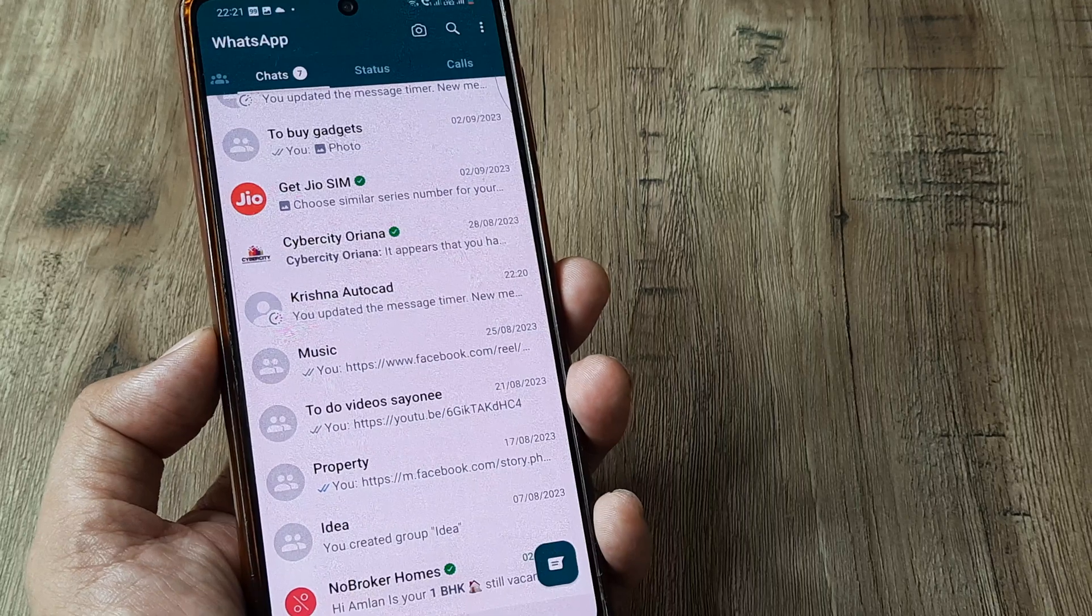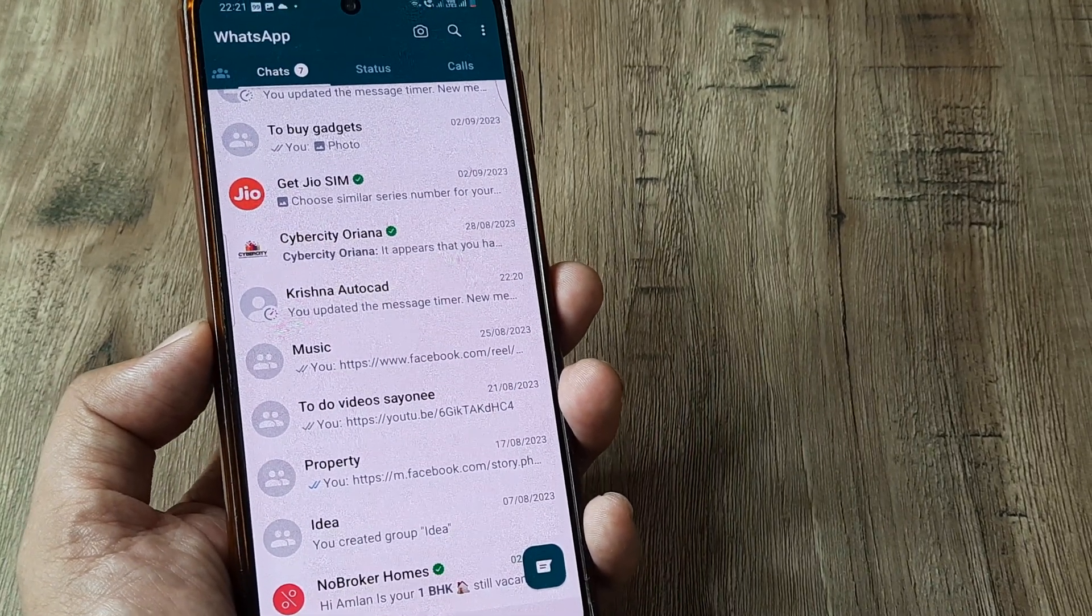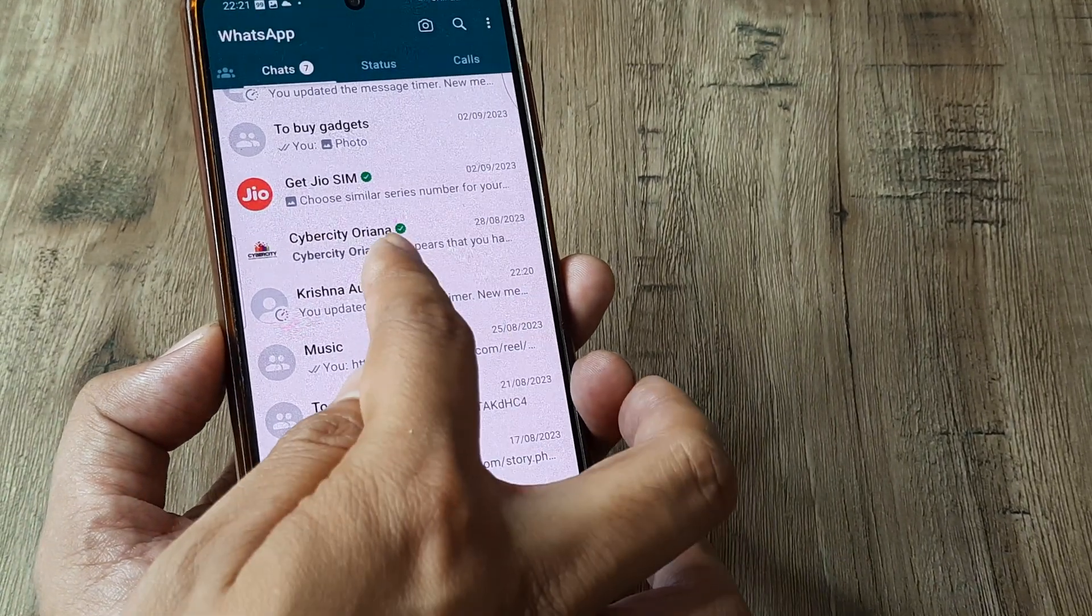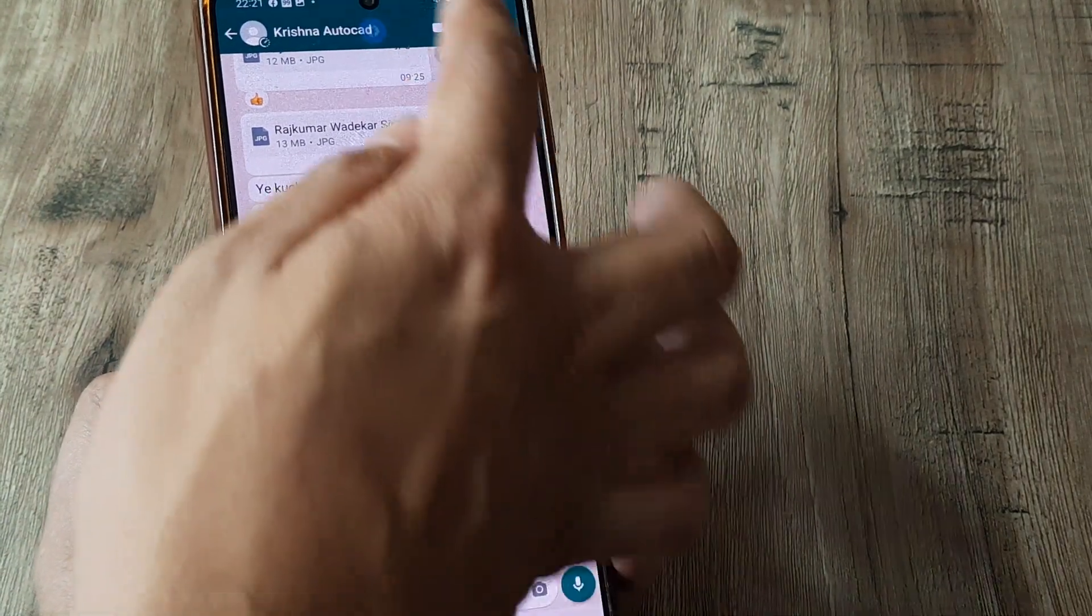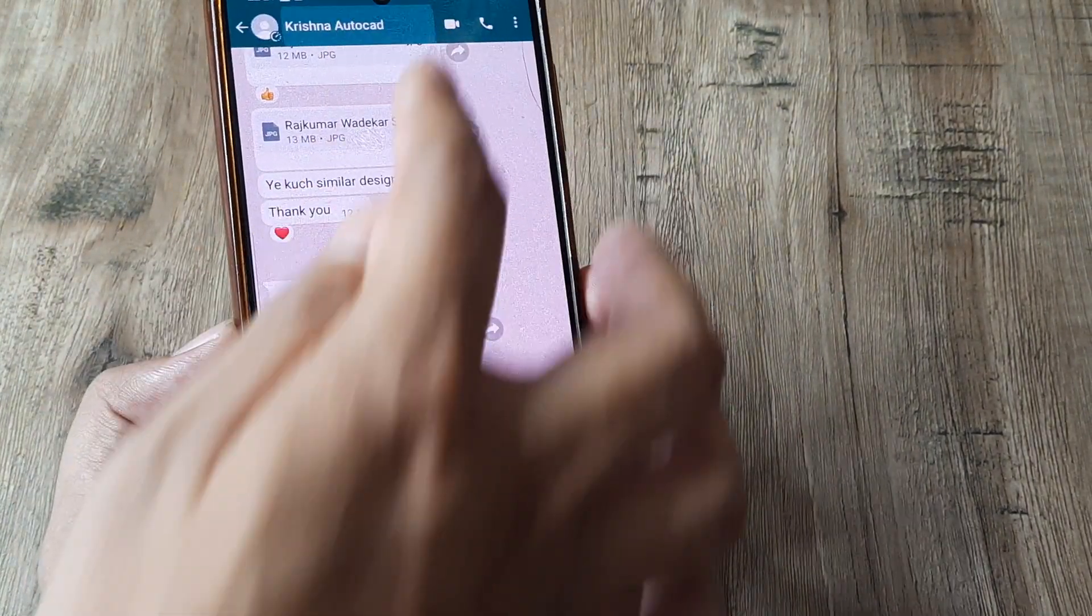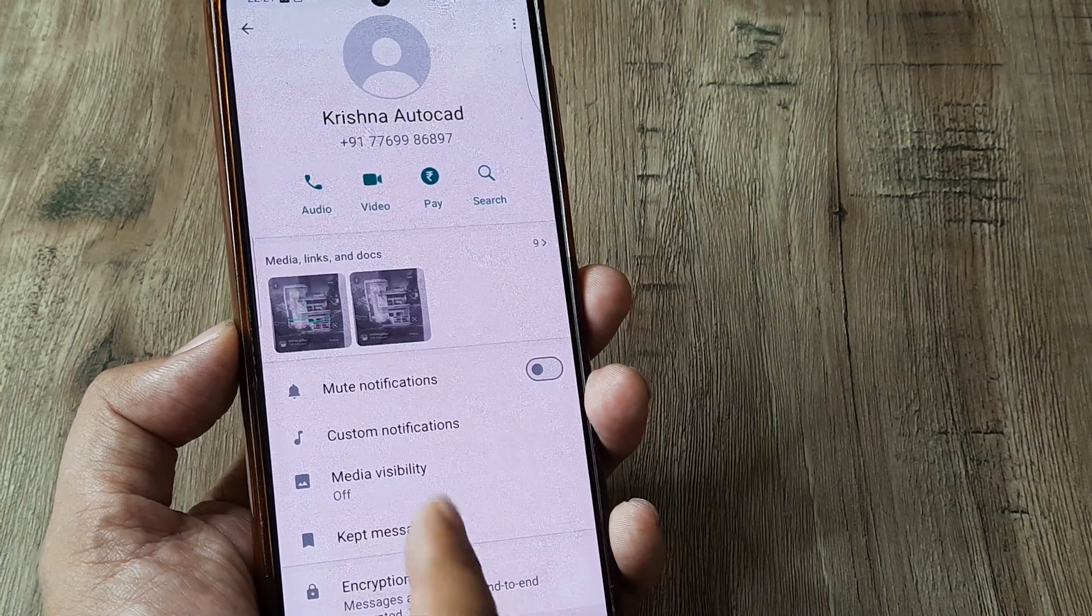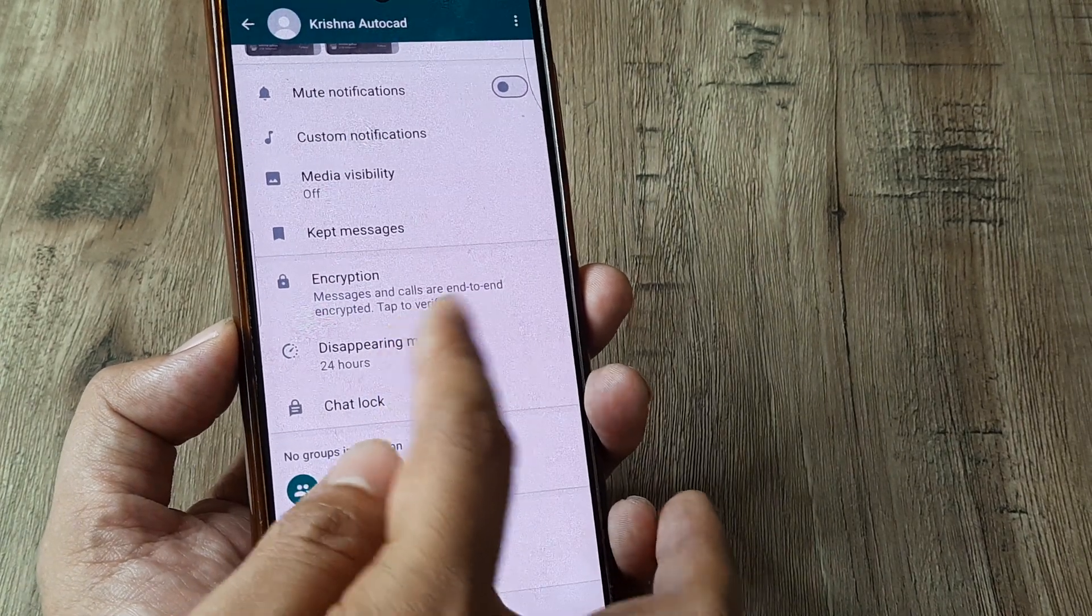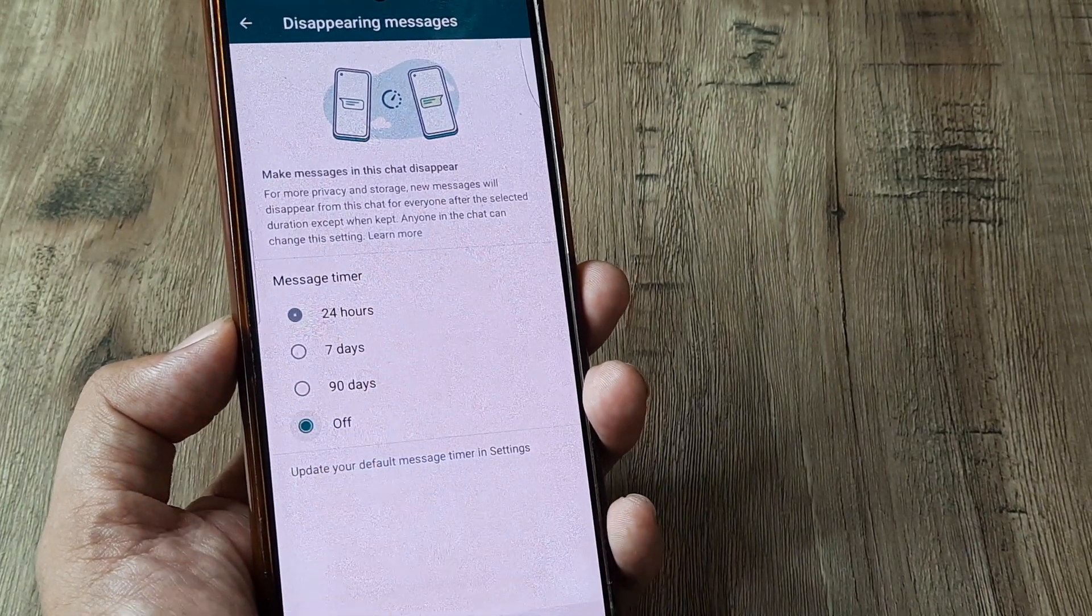and I think the chats here are pretty important. I don't want the messages to self-disappear. What I do is I tap on the chat, then I tap on the profile icon, and then from here, what I do is I scroll down until I see disappearing messages, and then I turn it to off.